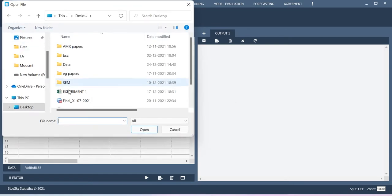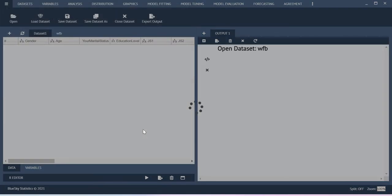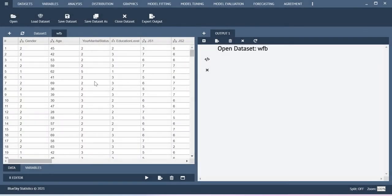So in order to do that, I need to first import the dataset here. Once the dataset is imported into your window, you go to this Agreement Analysis.